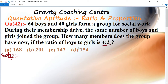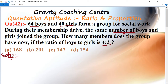In this question: 64 boys and 40 girls are in a social group. The same number of boys and girls join. Let the same number of boys be x, and the same number of girls must also be x.